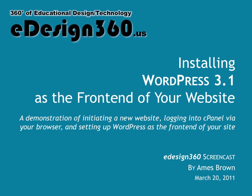Hi, and welcome to another screencast from eDesign360. This is your host, Ames Brown, and today we're going to be talking about how to set up a brand new website, hosting site, and install your first Web2 app to act as the front end for your site. And in this case, we're going to be using WordPress.